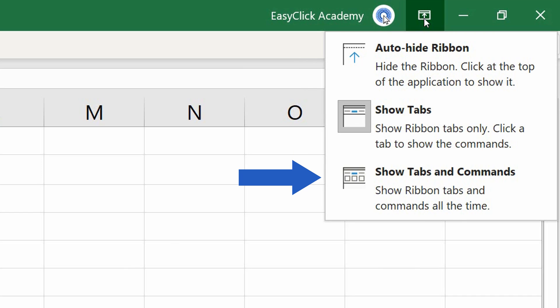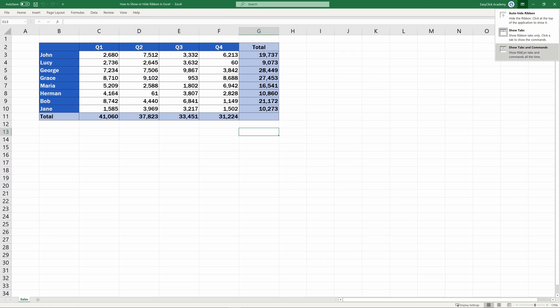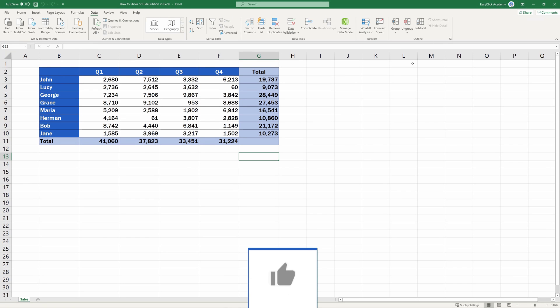To get back to the standard view, go for Show tabs and commands, where all the tab names and the options are visible at all times.